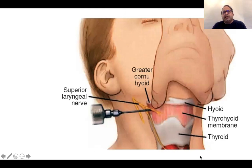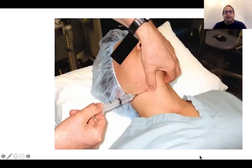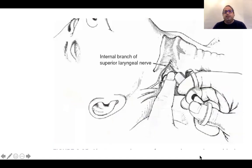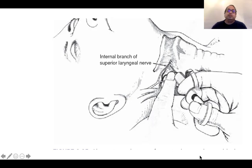There are different techniques: you hold the thyroid bone, push it towards your thumb, hit the greater cornu of the hyoid bone, walk off it, and inject local anaesthetic to block the superior laryngeal nerve. Or you can go one centimetre medially and four to five centimetres inferiorly, then pierce the thyrohyoid membrane and inject local anaesthetic — that will block the internal laryngeal branch of the superior laryngeal nerve.